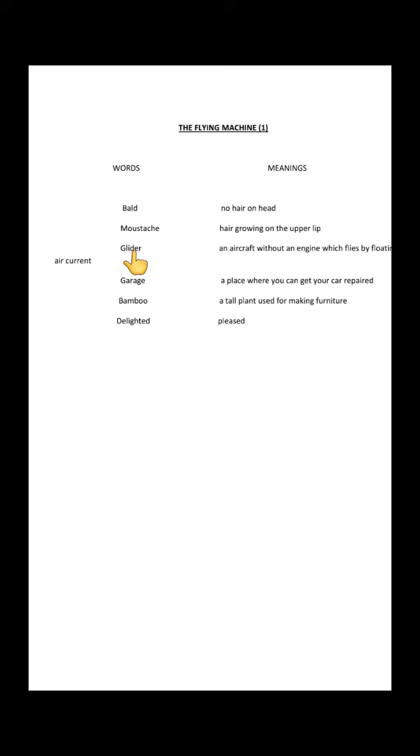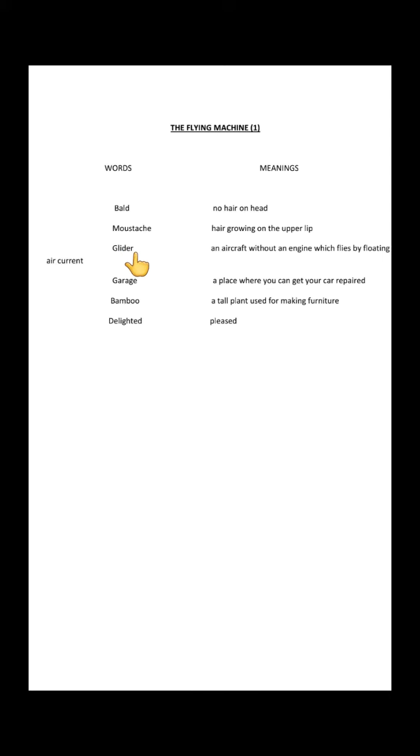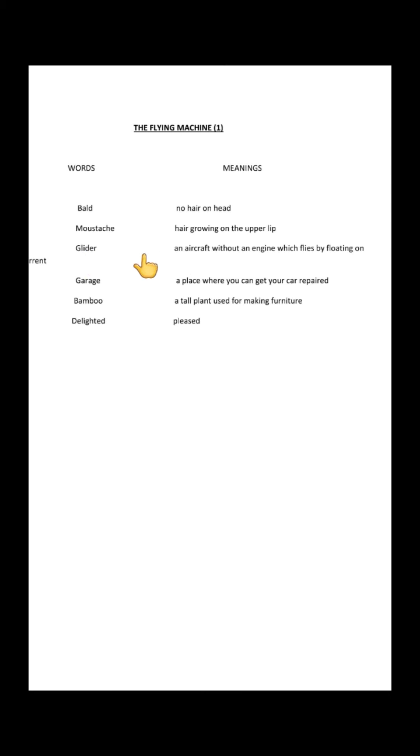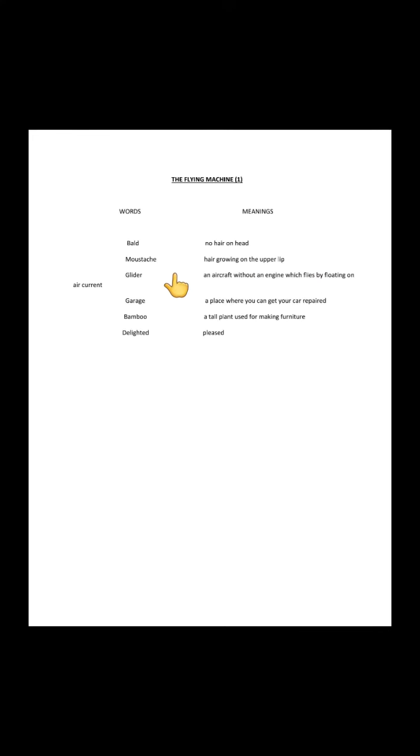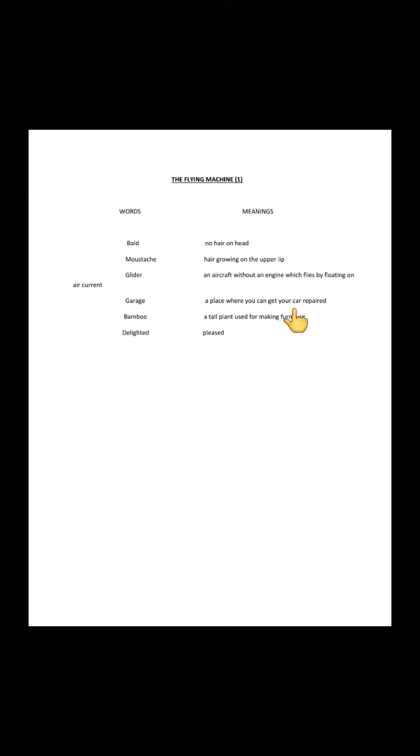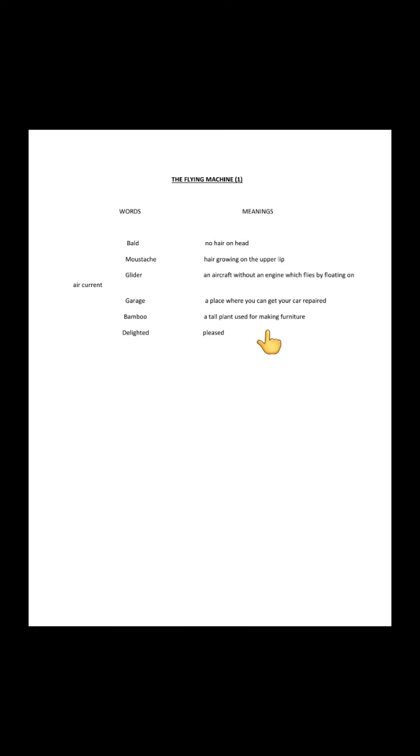Glider means an aircraft without an engine which flies by floating on air currents. Garage means a place where you can get your car repaired. Bamboo is a tall plant used for making furniture.